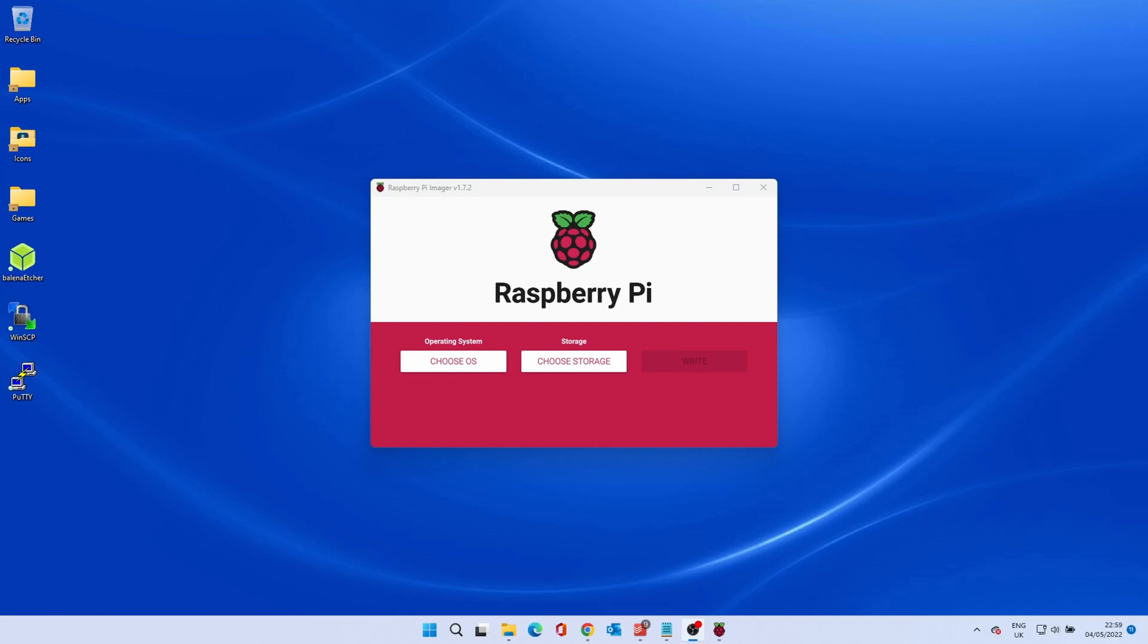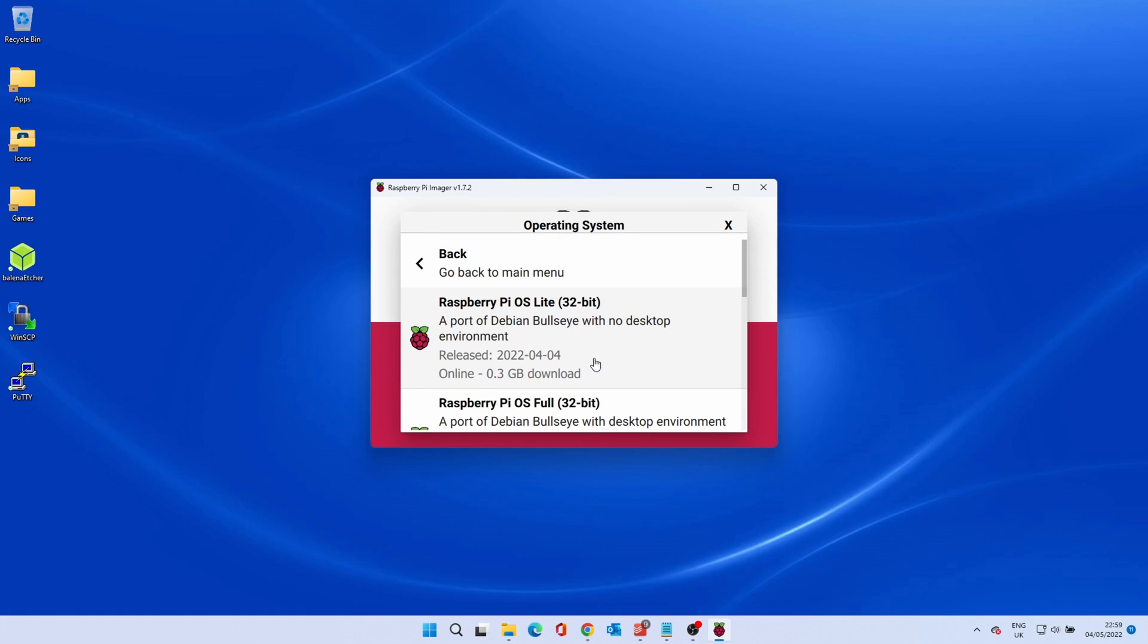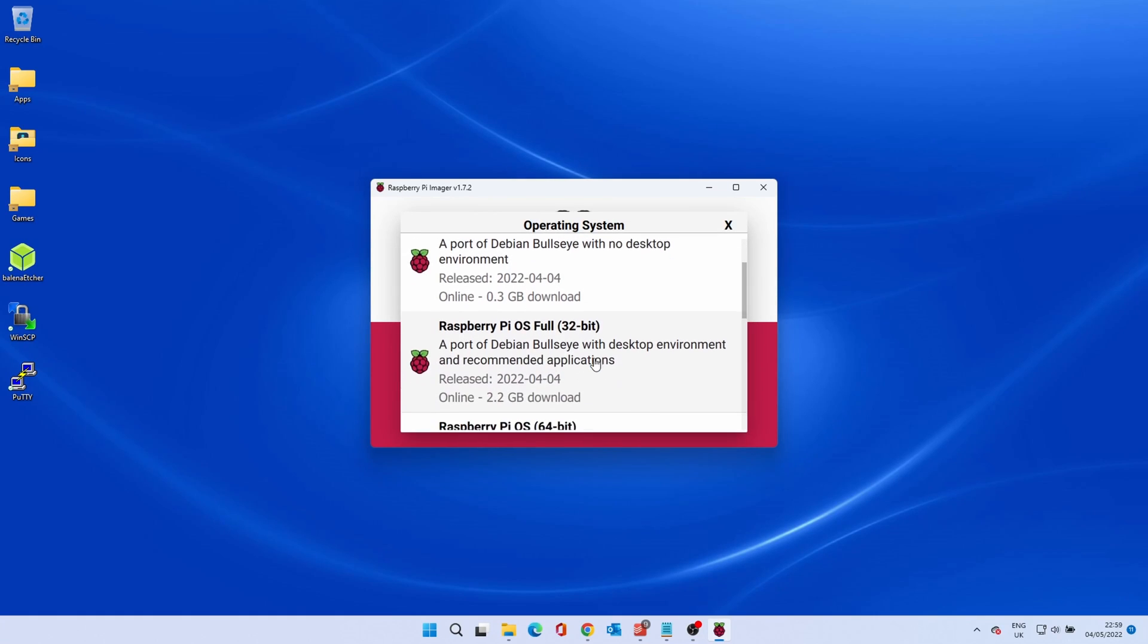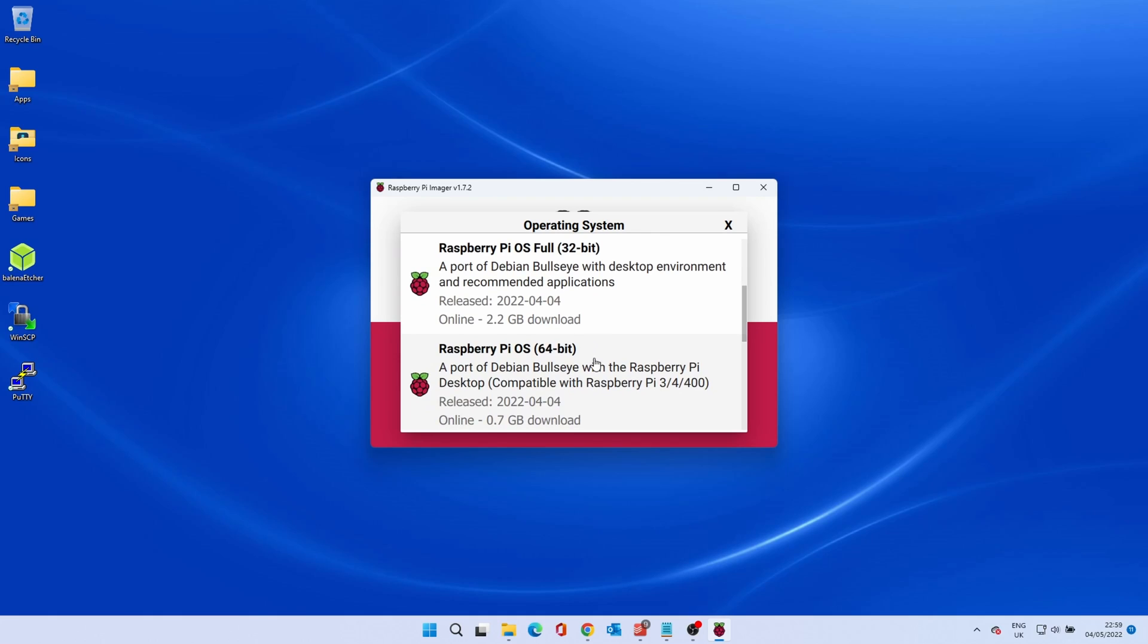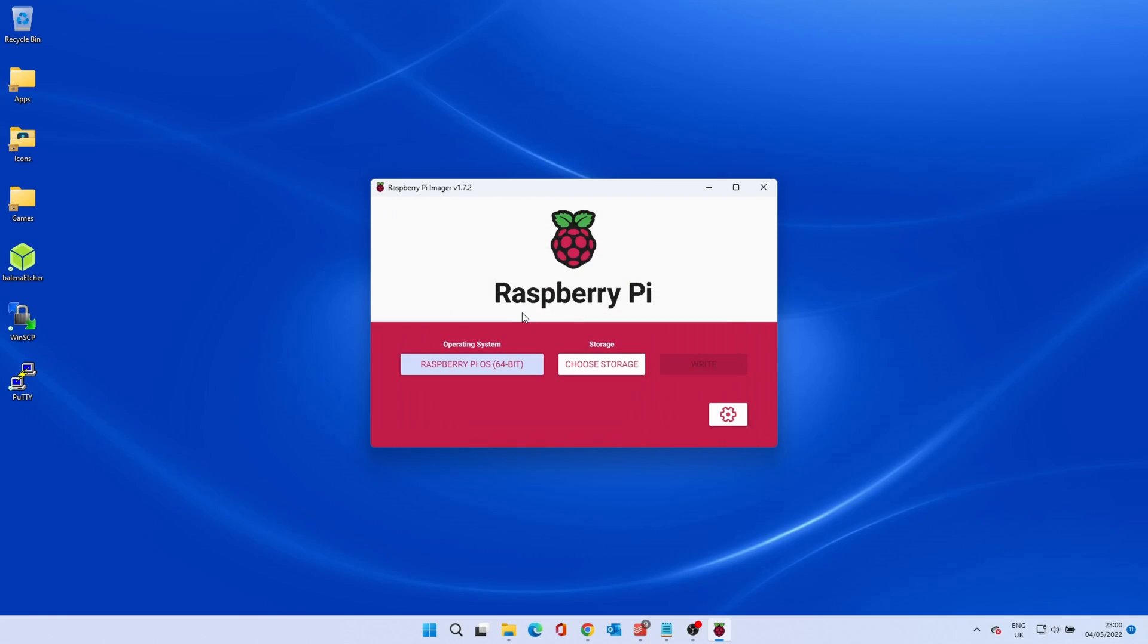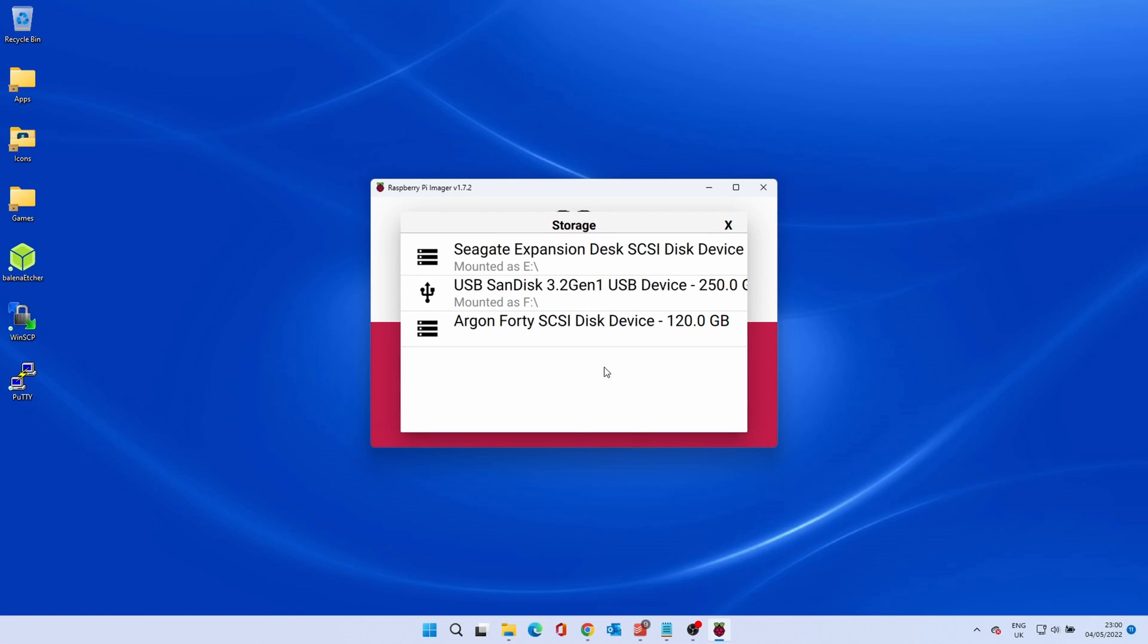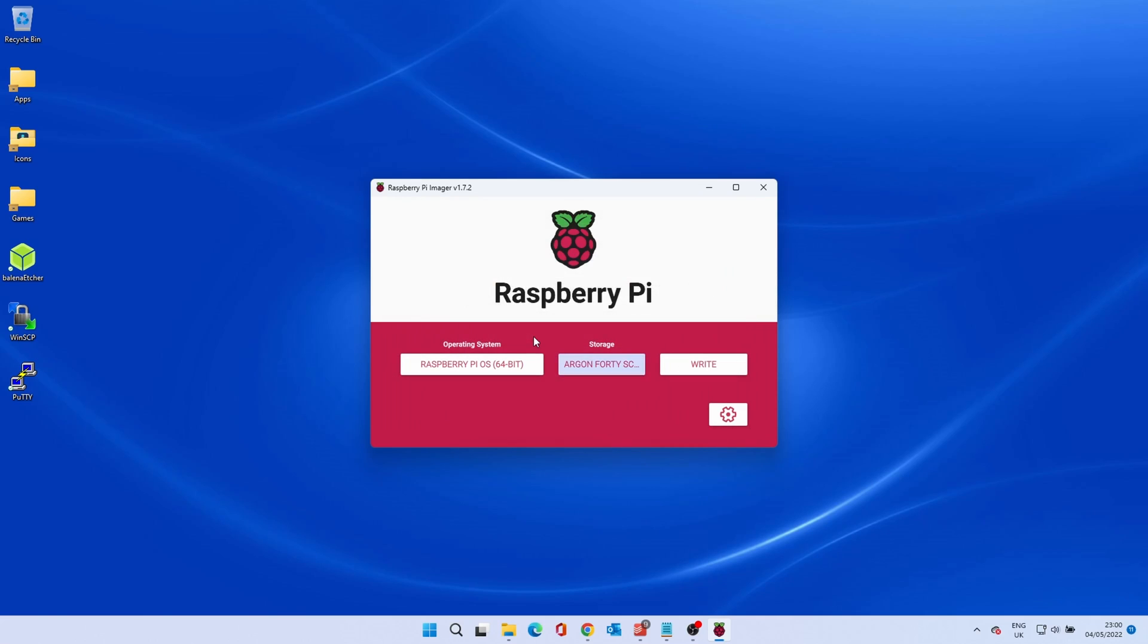First, you will need to flash the latest Raspbian onto an SD card. Using the Raspberry Pi imager, click choose OS. This is a 4GB Raspberry Pi 4, so I will use a 64-bit version. Click the OS you prefer, click choose storage and select the SD card or other medium you are using to install.